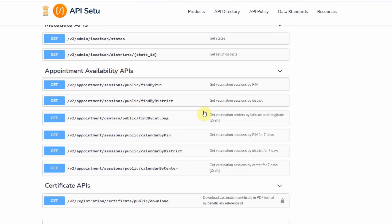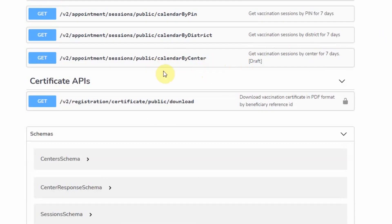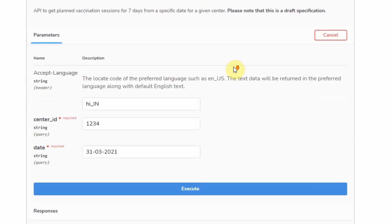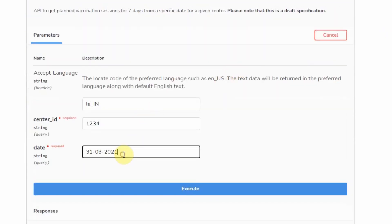You can choose between the following six APIs. I prefer the calendar by center one, which gives the appointment availability at a particular center for the next seven days.